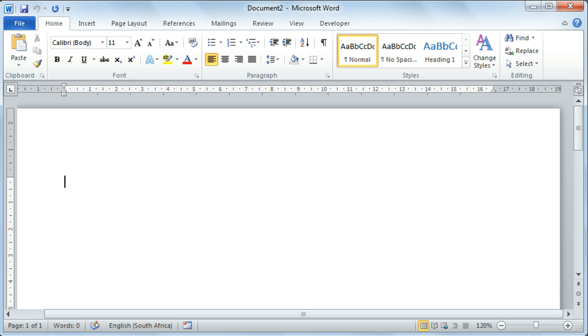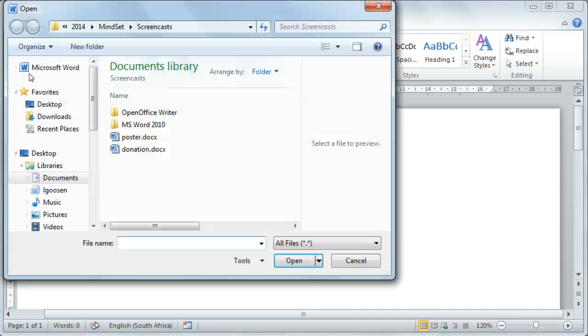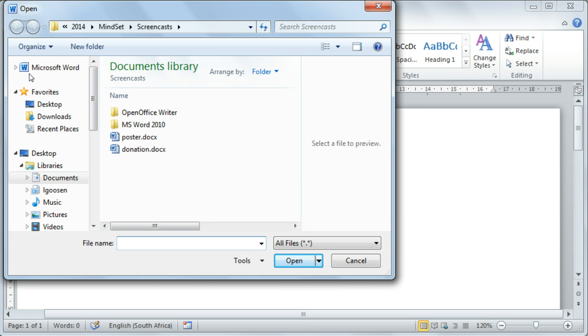If you would like to open a document that you saved previously, select the File tab from your ribbon. Then select Open. This will open your Windows Explorer.